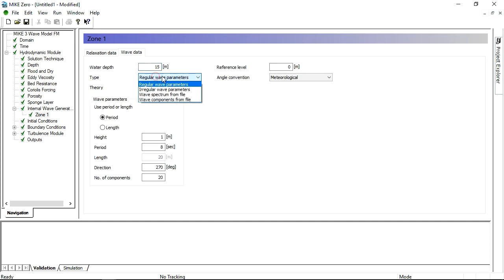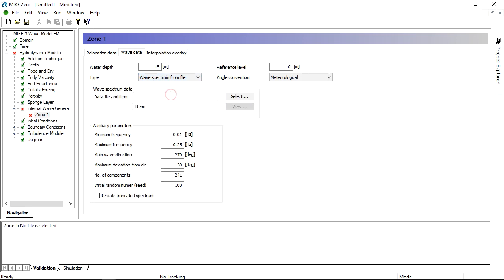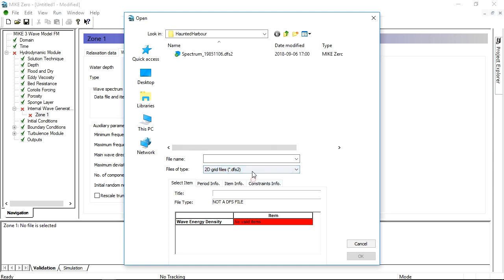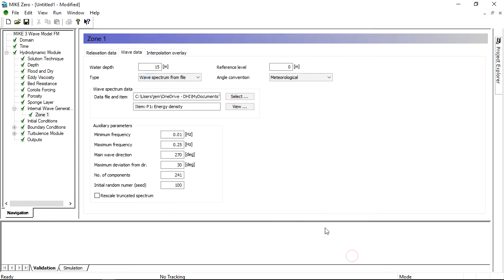This time we will read a directional spectrum from the spectral wave model representing a severe storm coming from the northwest stored in a DFS2 file. Choose a directional sector and select a number of wave components to be generated.